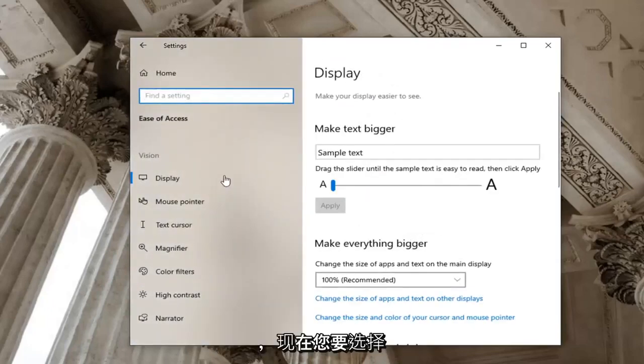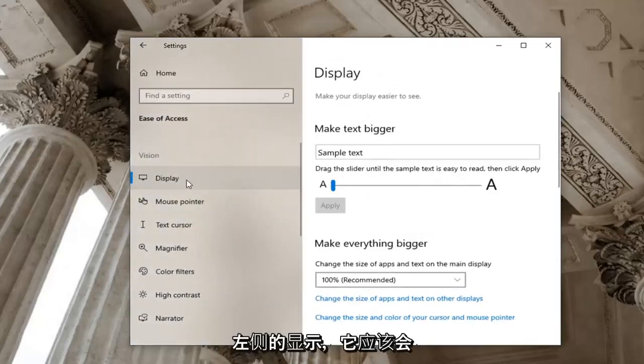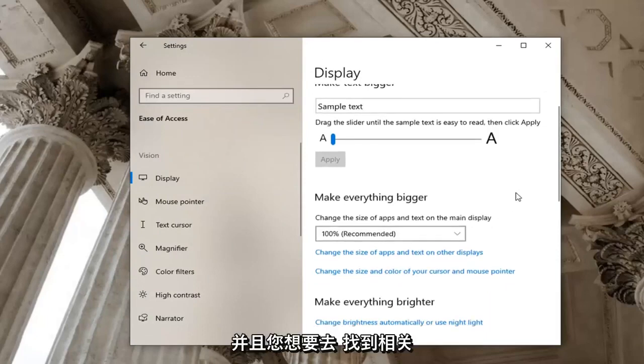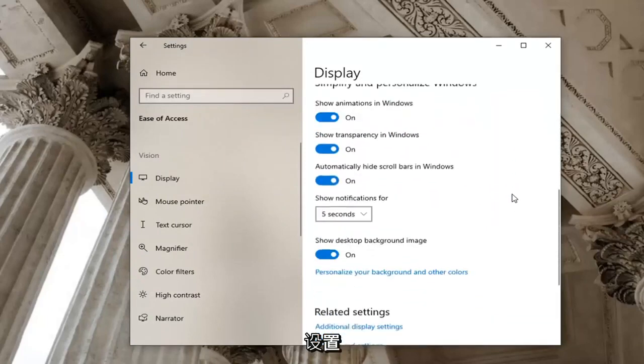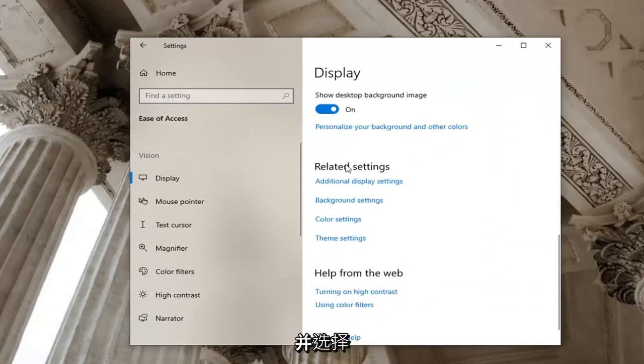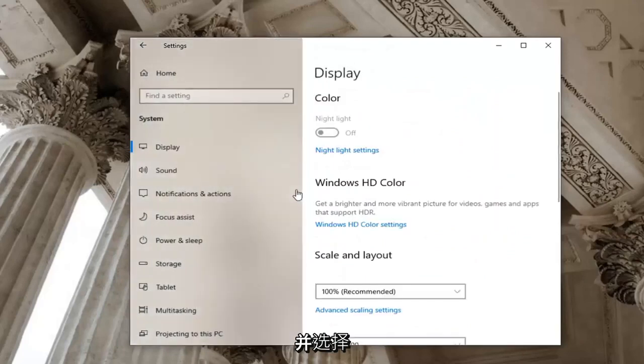And now you want to select display on the left side which it should automatically take you to. And you want to go locate related settings and select additional display settings.